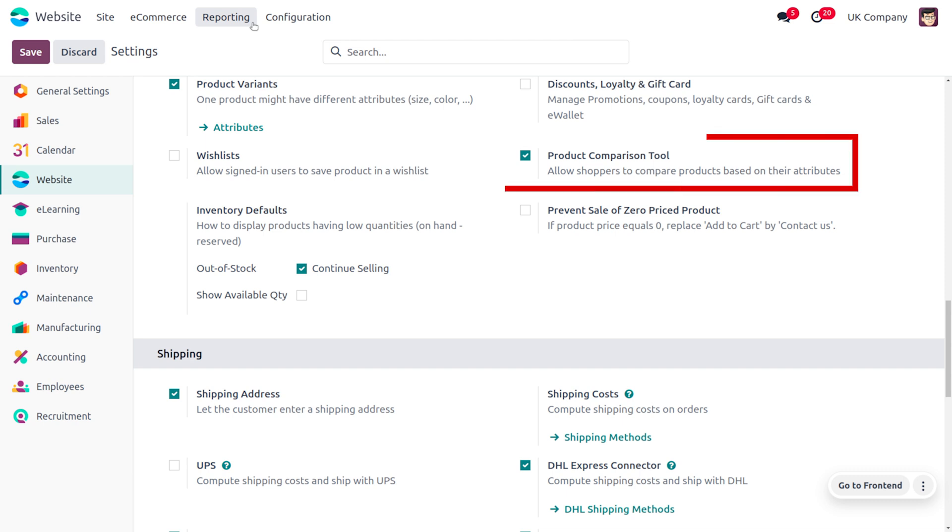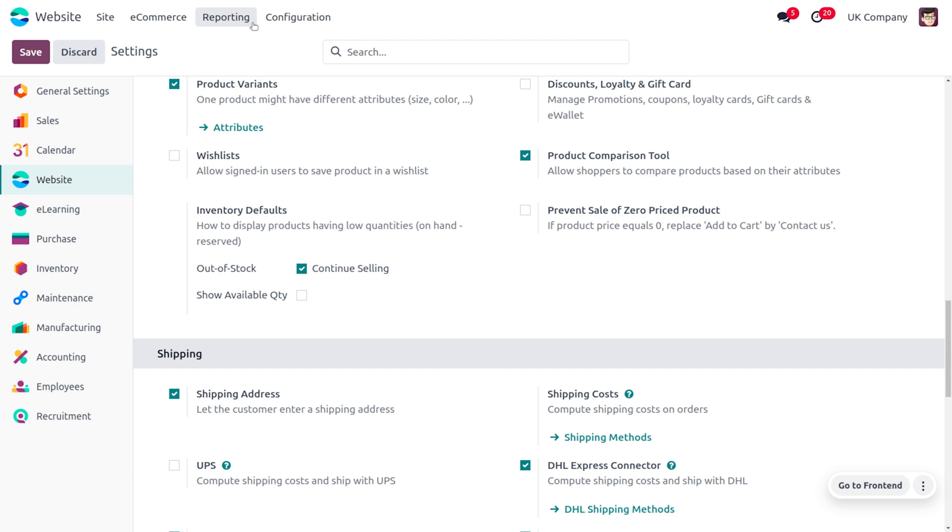Once you have enabled this feature, you can see the changes you have made in the configuration settings. Later on, let's move to the website in order to buy a product.